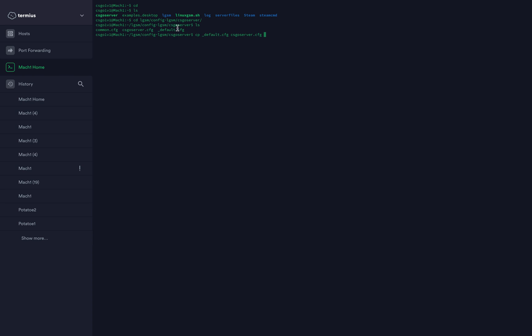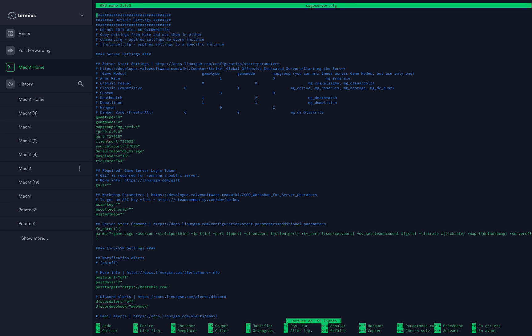Now you want to type cp_default to csgo-server. That's copying this file which is the default file to csgo-server. Enter. Now nano csgo-server to modify the file.